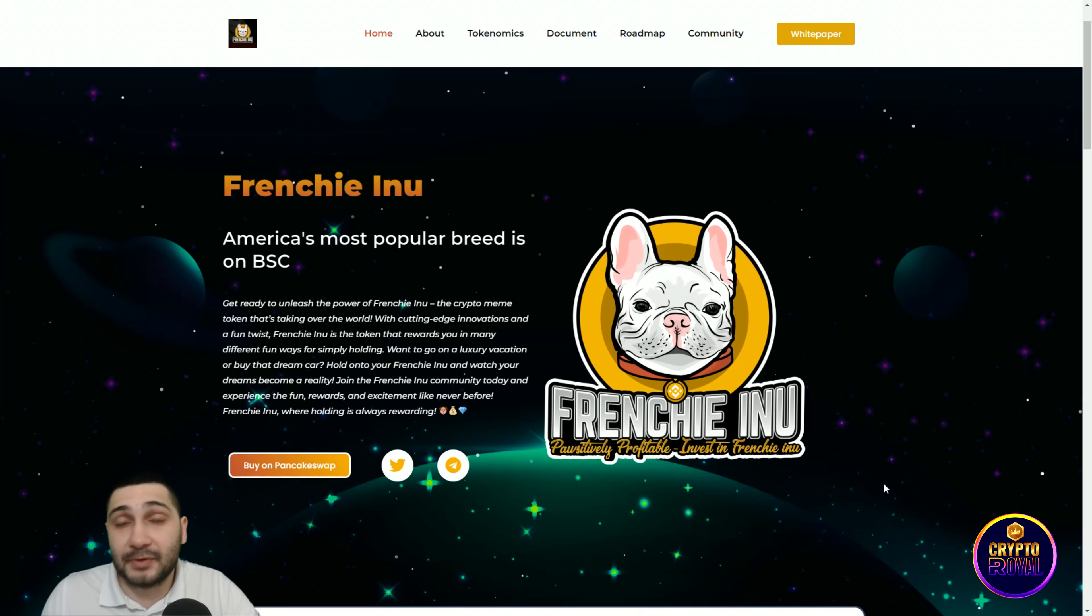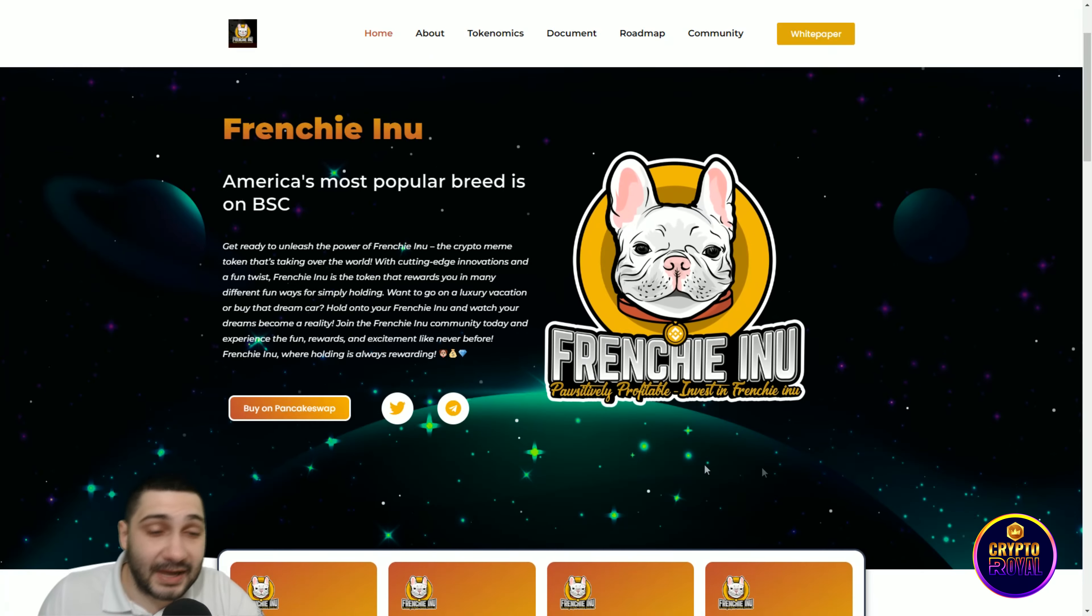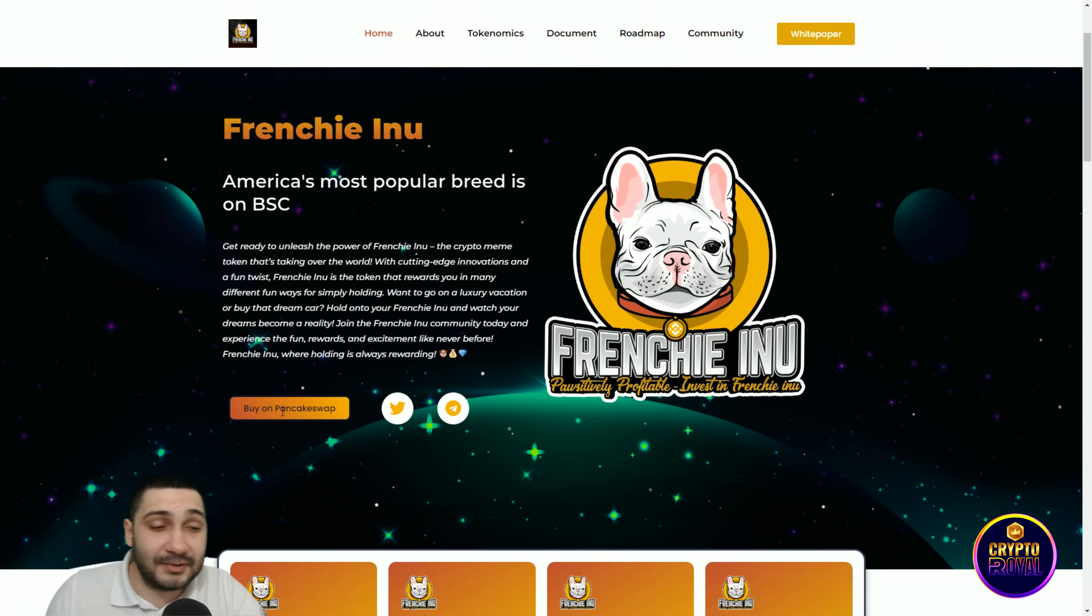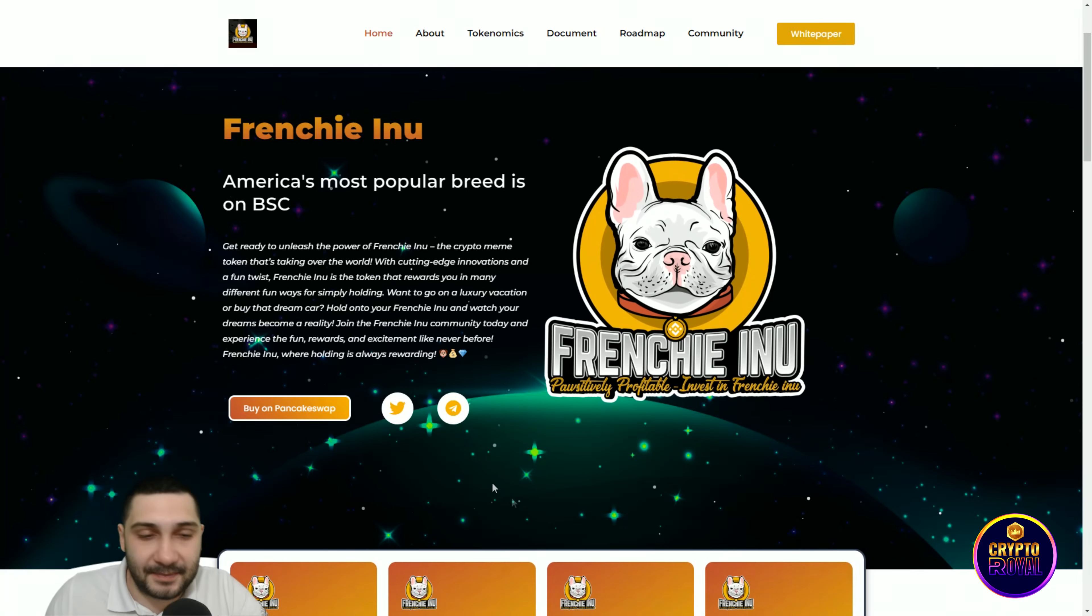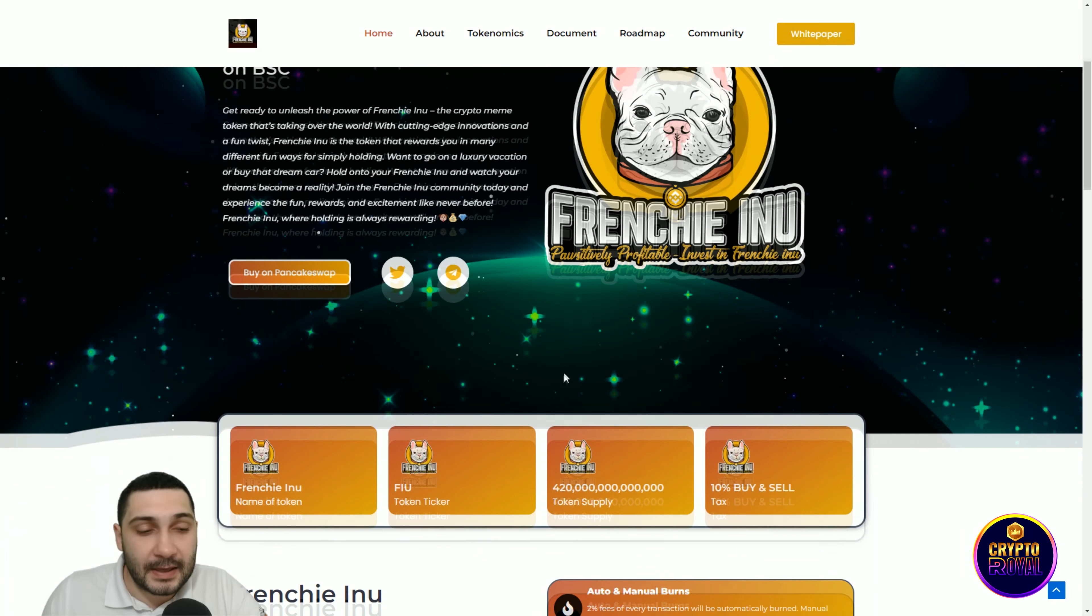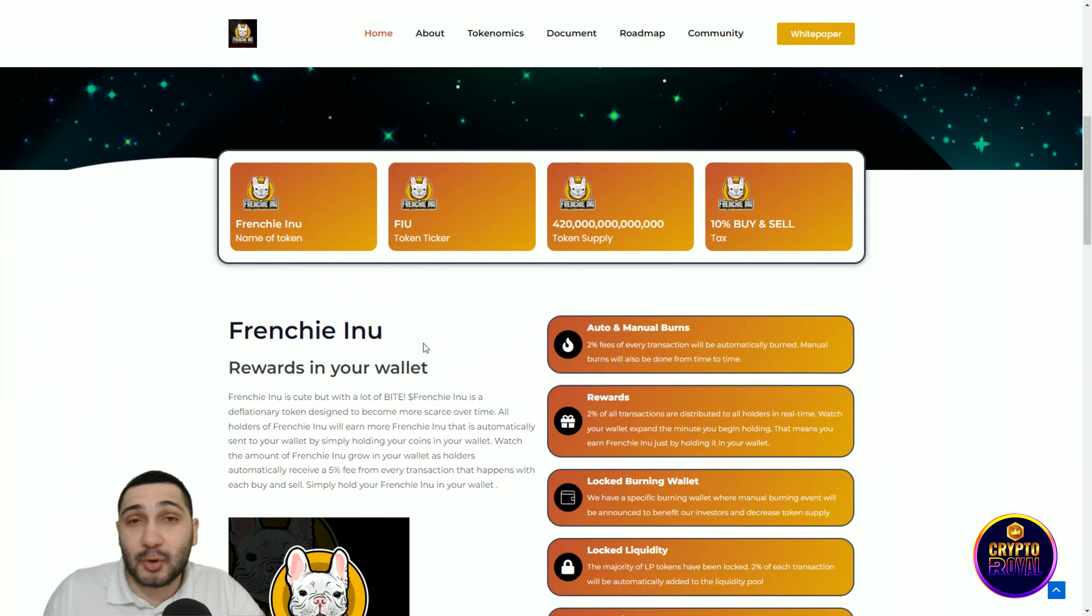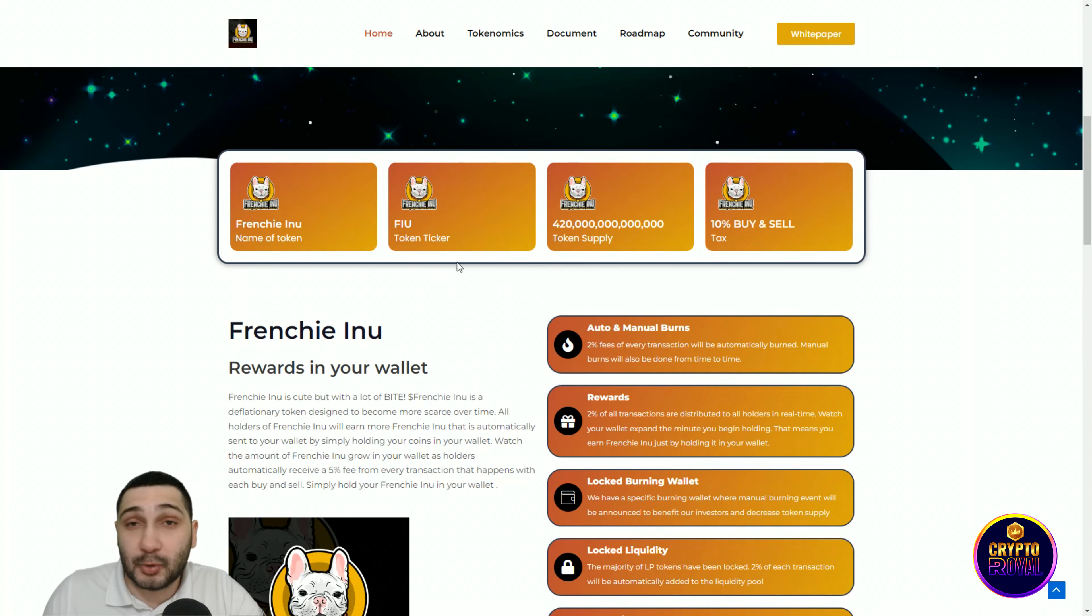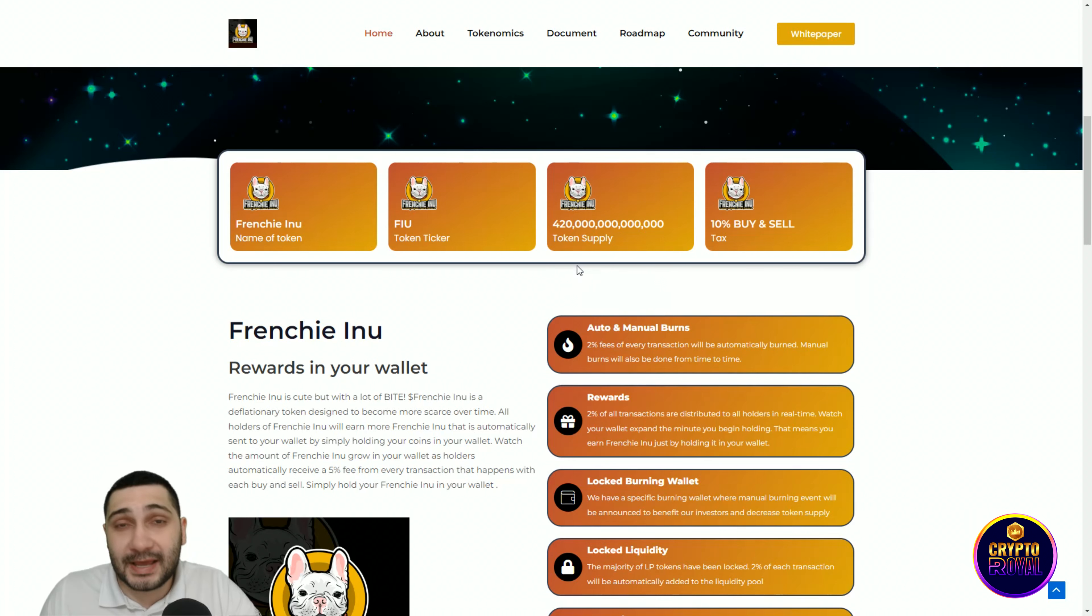You can buy them on PancakeSwap. Here you can see all of their social medias. Down here you can see that the token name is Frenchy Inu, the token ticker is FIU, and the total supply is 420 trillion tokens. The taxes are 10% for buy and for sell.